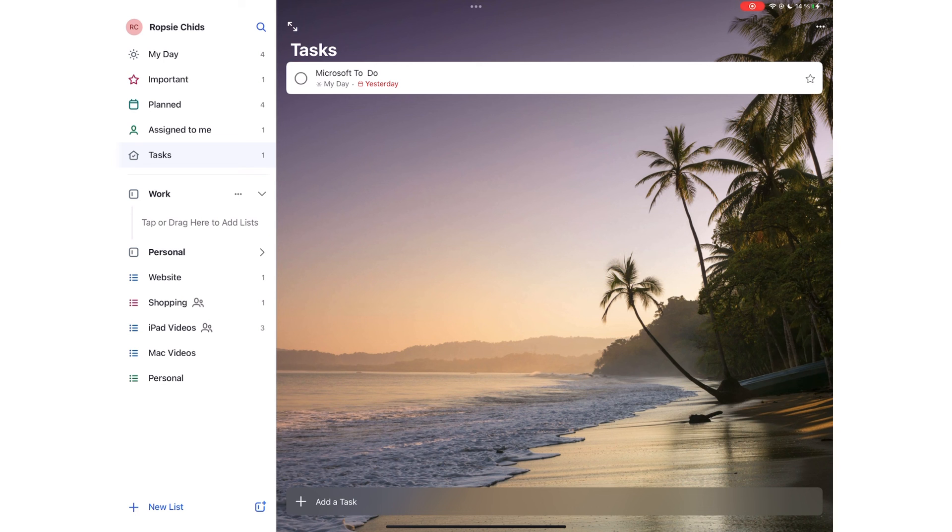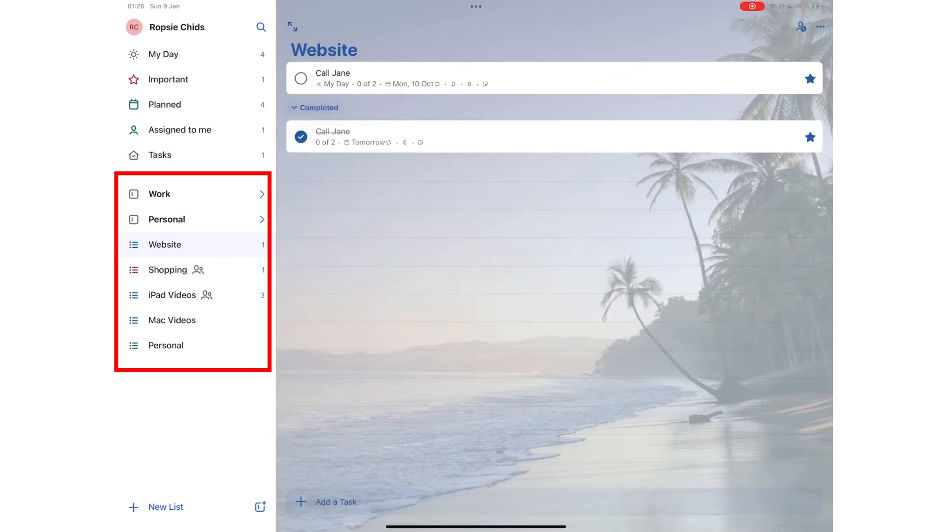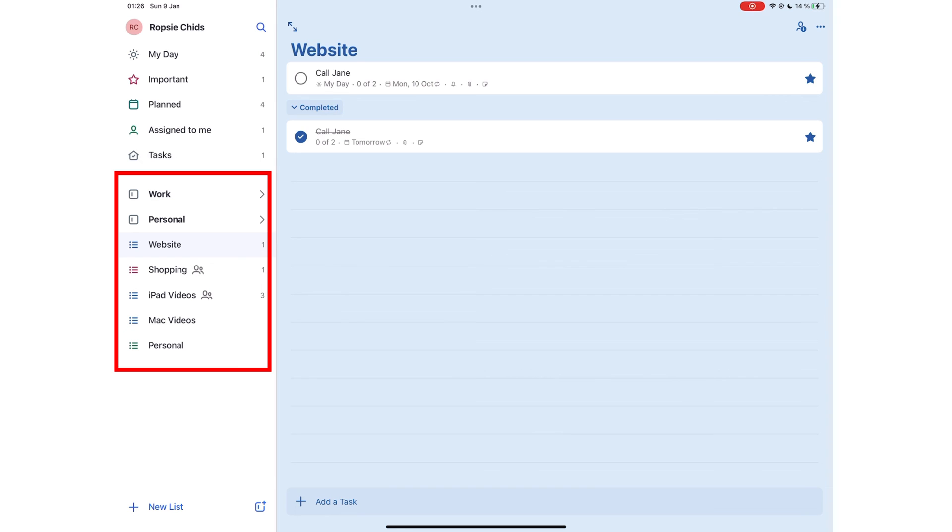These smart lists are very logical and intuitive. Below these smart lists, you then get your own list and groups that you create in the app.